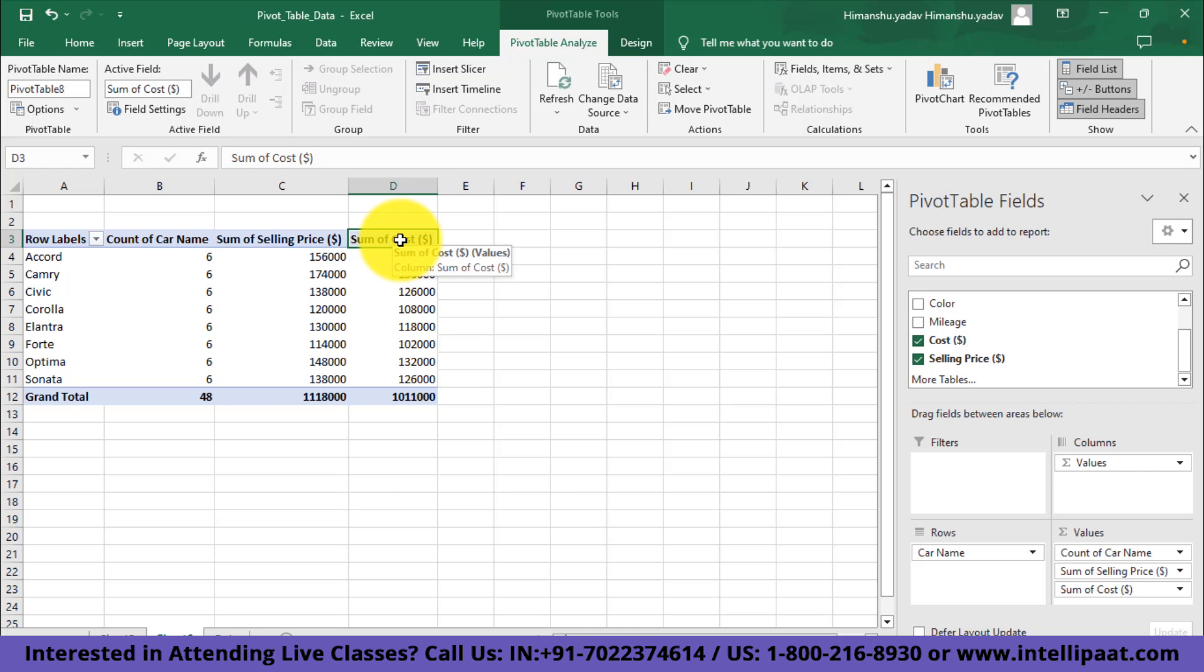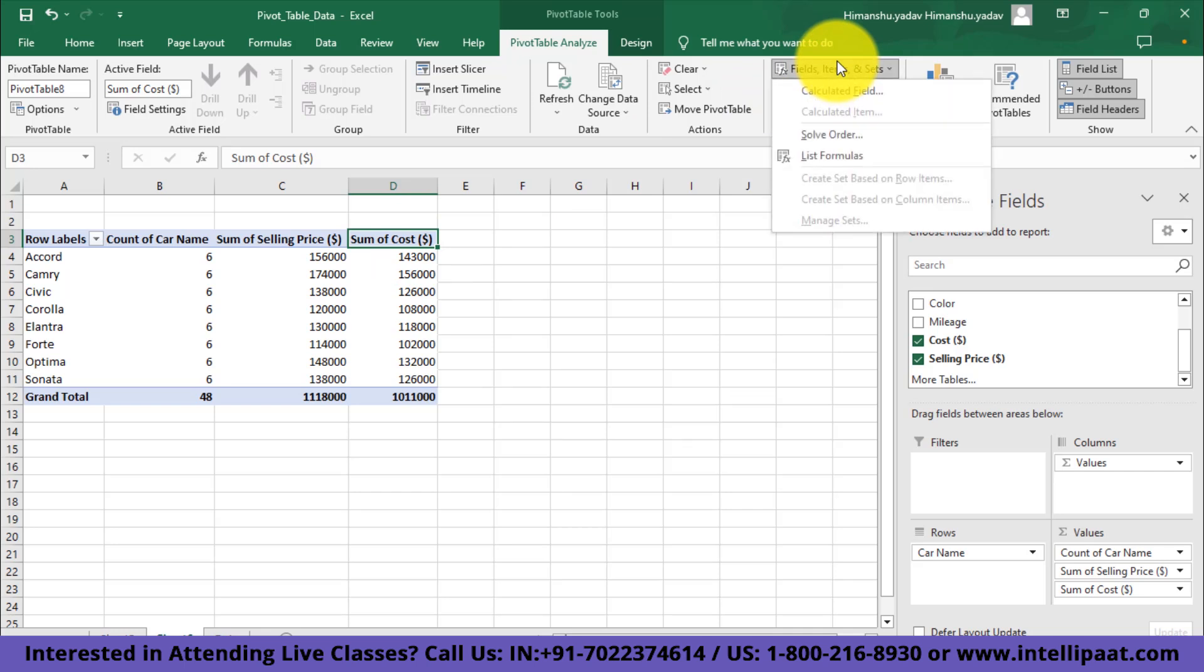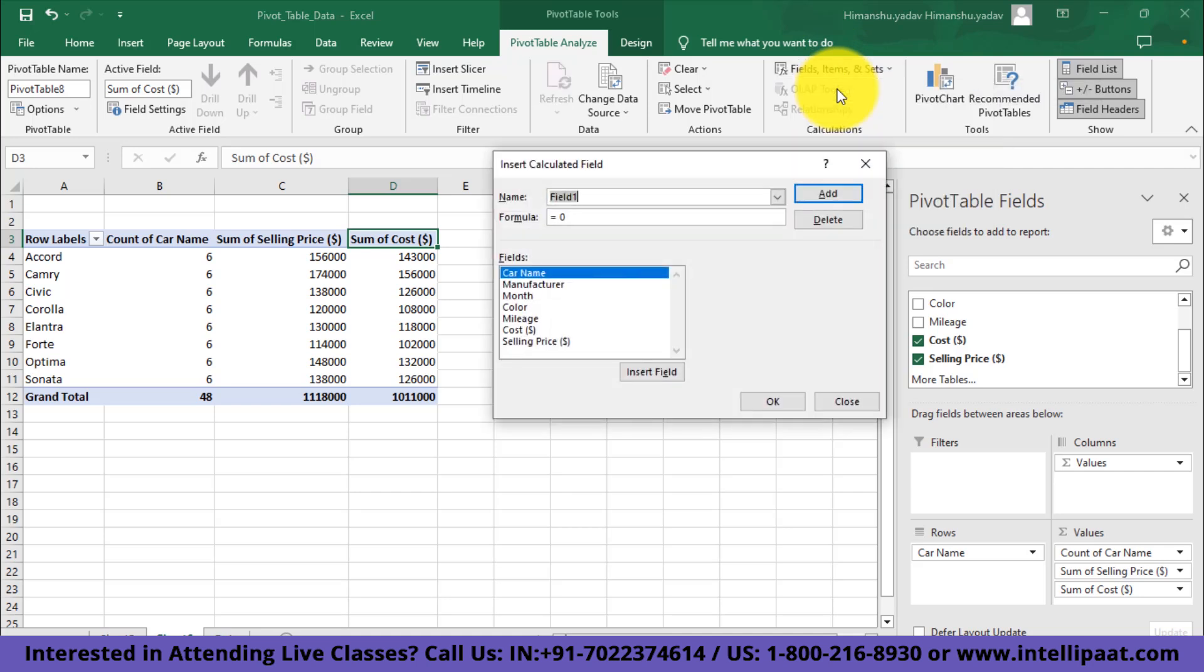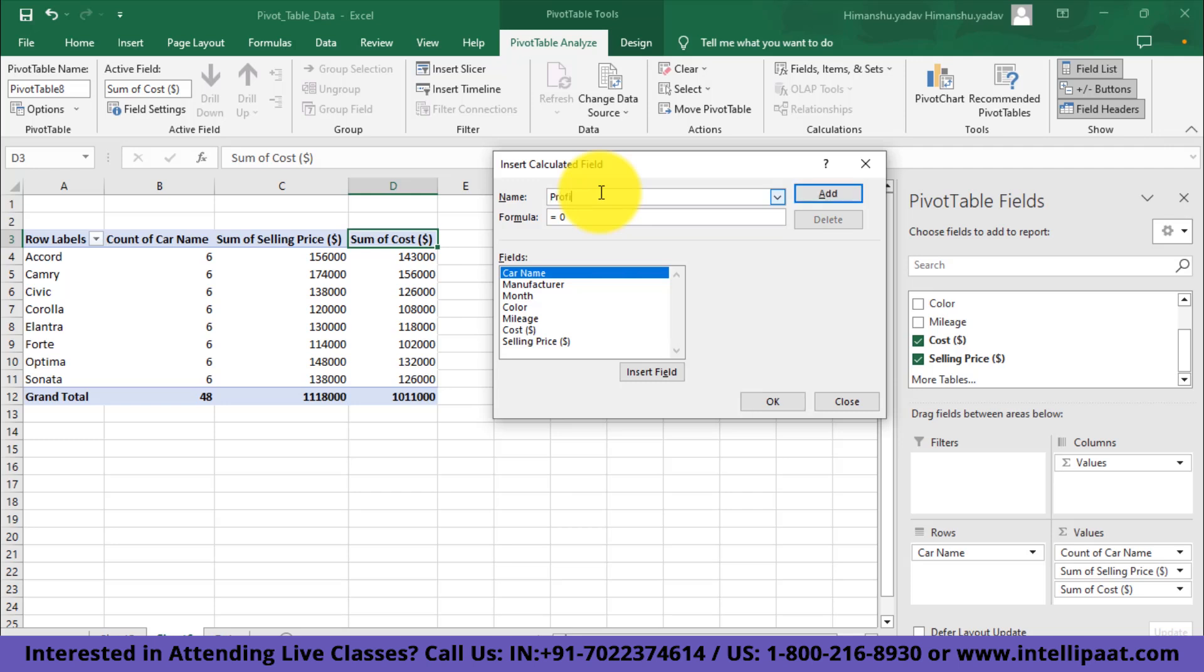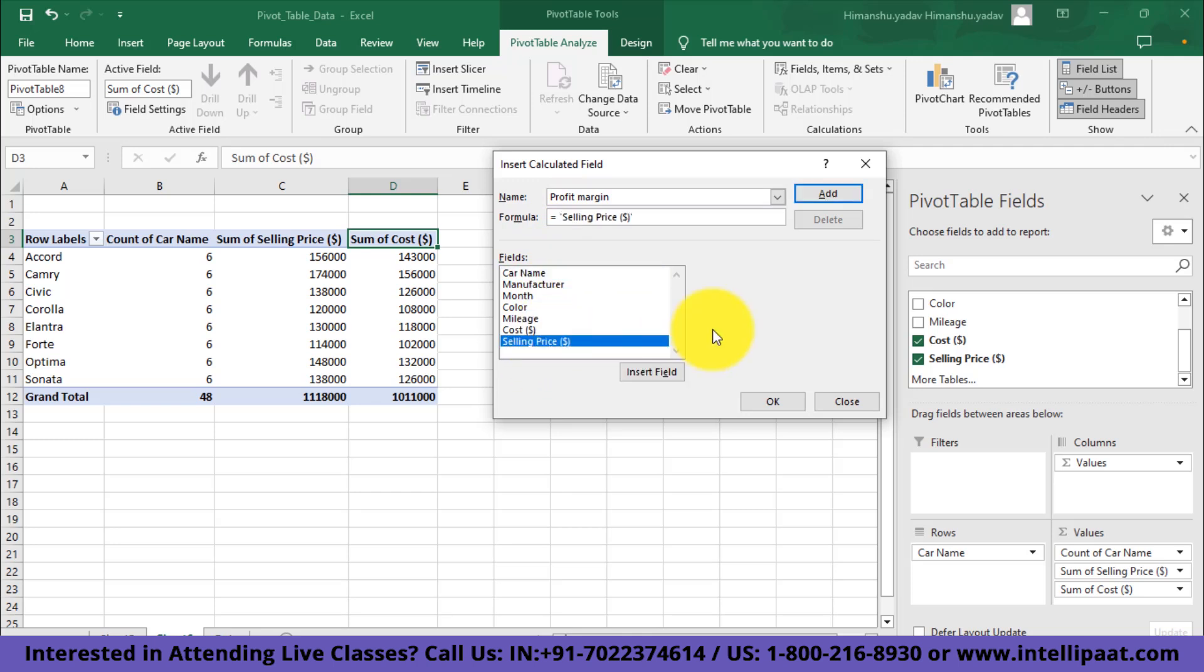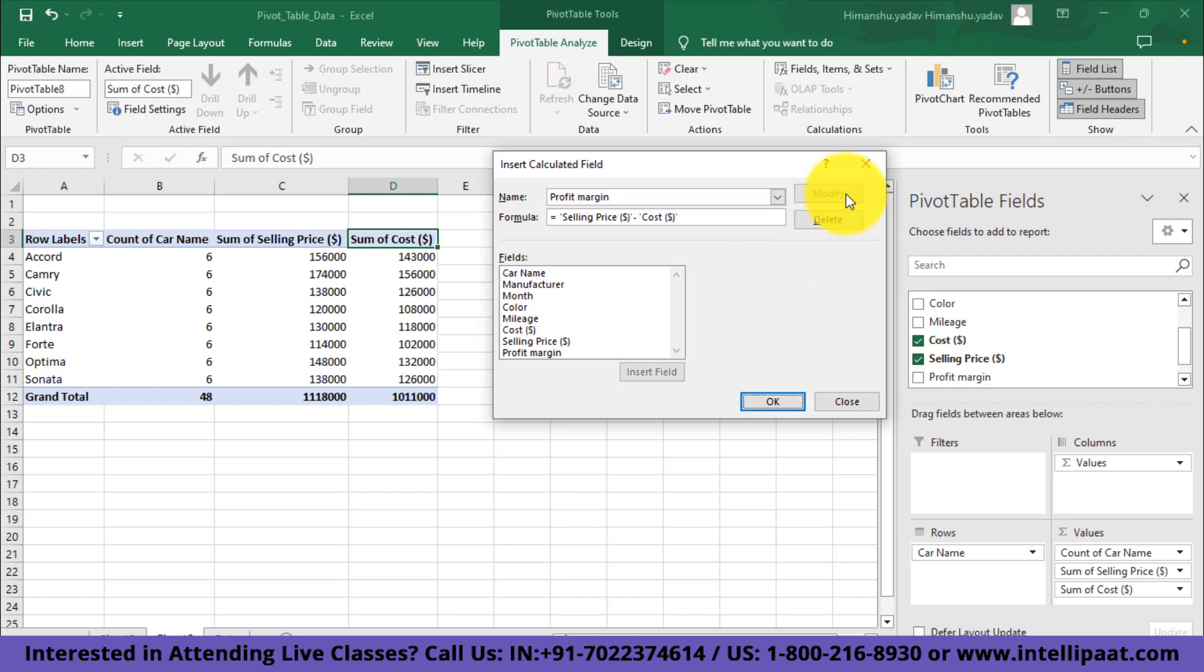What I'll do is I'll create a new field that represents the profit margin. For that, I'll go towards the option of fields, items, and sets. I'll click on it and then I'll go into this calculated field option. After that, I'll get a new pop-up box on the screen. Here I have an option to create new fields. I'll enter the field title as profit margin and we'll also put the formula for profit margin down here. The formula for profit margin was selling price minus the cost of manufacturing, so I'll add this to our pivot table.